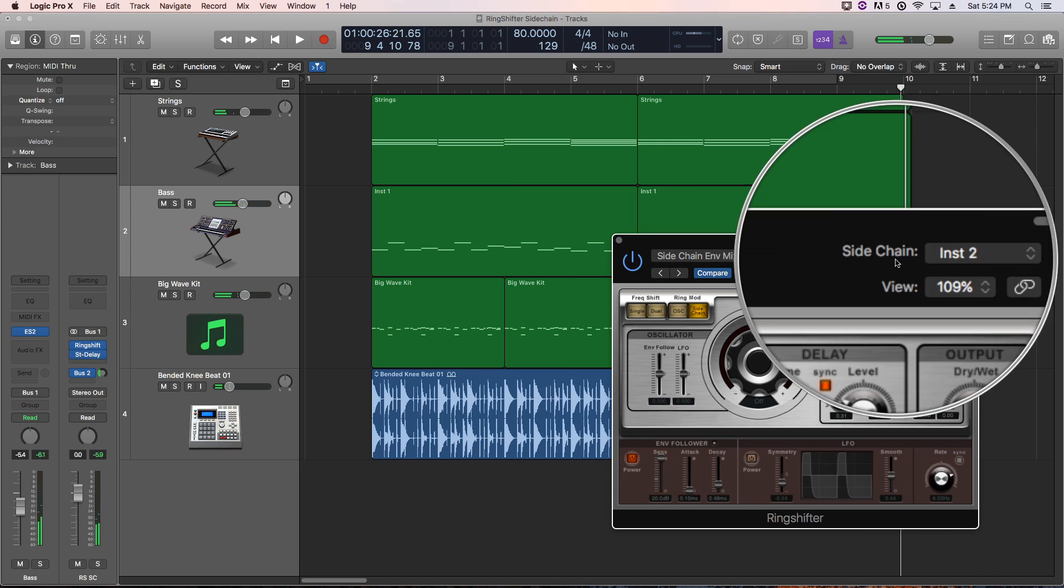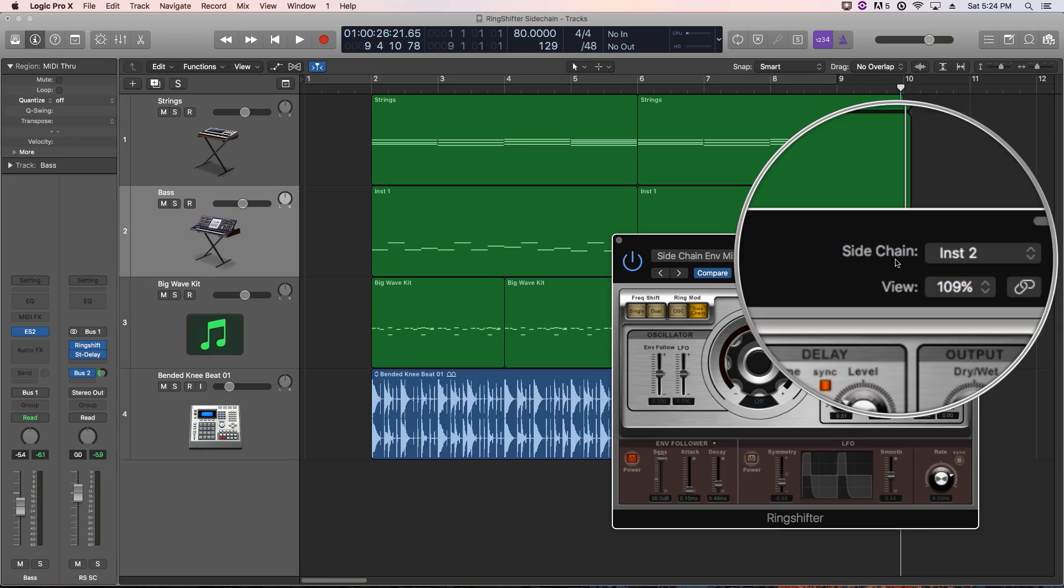So that's how to use the sidechain input presets in the ring shifter plug-in in Logic Pro X. I hope you enjoyed this video. If you did, please leave me a like and subscribe to the channel to see more content like this. Thanks for the support and thanks for watching.